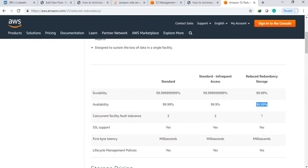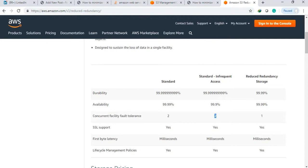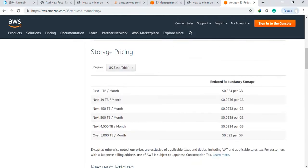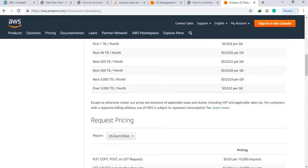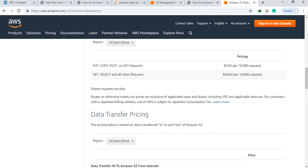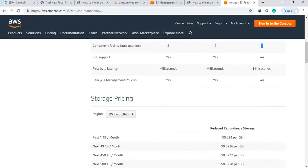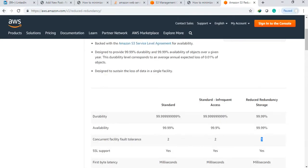Reduced redundancy has 99.99% durability only. Availability is also reduced. Reduced redundancy also has the same availability, but concurrent facility fault tolerance - in standard and infrequent access they are keeping it in two places, but reduced redundancy storage is one place only. Why is AWS not recommending this? Because if you see the price...